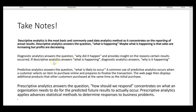Diagnostic analytics answers the question why did it happen and provides insight into the reasons certain results occurred. If descriptive analytics answers what just happened, diagnostic answers why it happened. Predictive analytics answers the question: what is likely to occur next? A common use of predictive analytics occurs when a customer selects an item to purchase online and prepares to finalize the transaction.